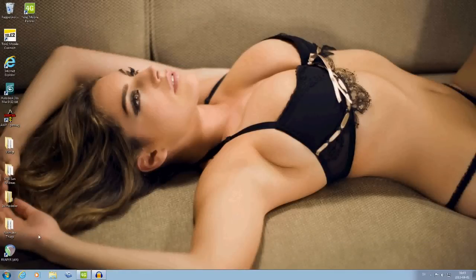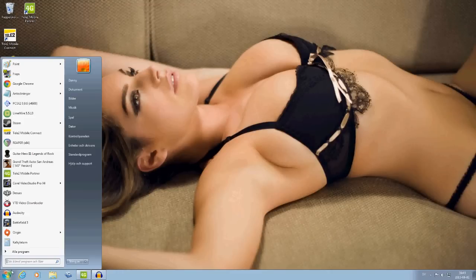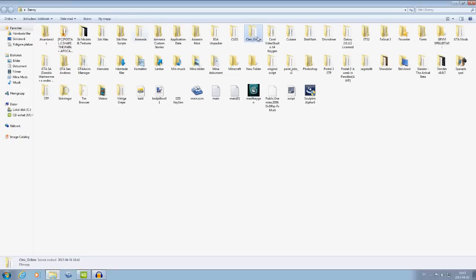First, you have to download the mod. I guess you know how to do that, so I won't show you in this video — just click the link I put in the description and save it to anywhere you'll remember it.